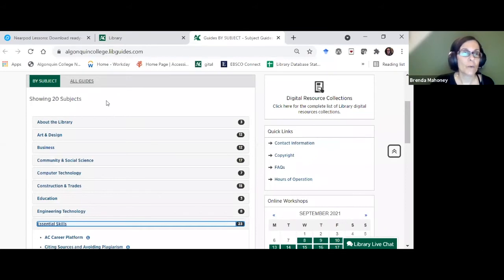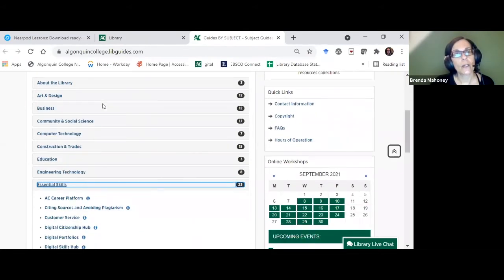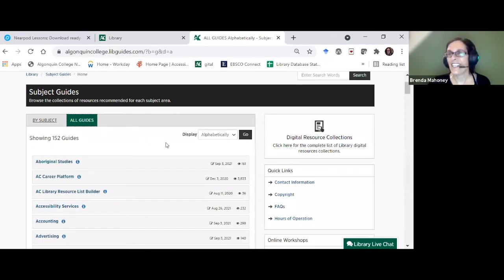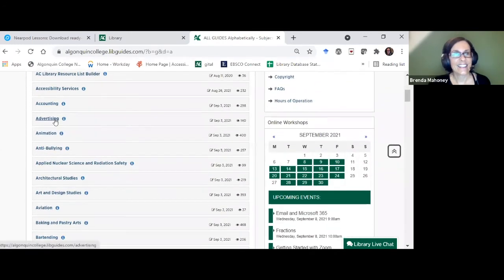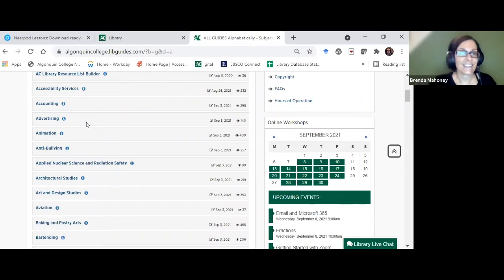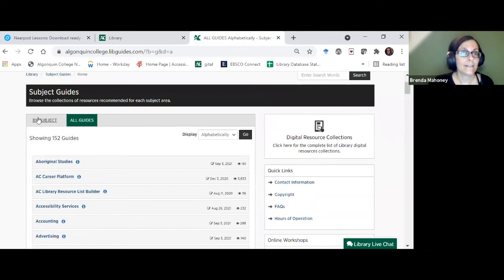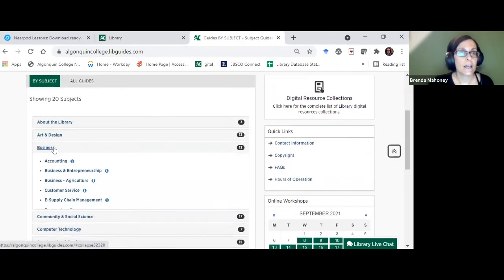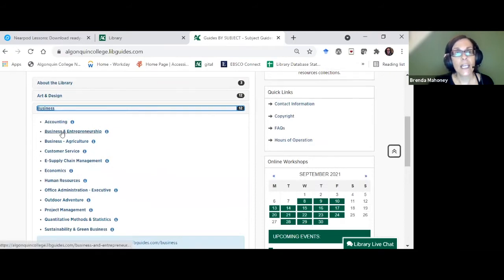We started off trying to organize things by school but that fell apart — you can view all the guides in order. You can see 'Advertising' right there, and there is overlap between programs, so if you're doing marketing in the business field you can also use the advertising guide. I'm going to go into the business guides since we had that question — it's a little different from our regular guides.